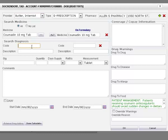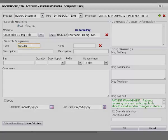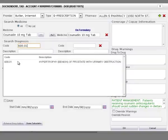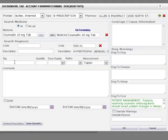Now search for diagnosis by code or description by entering the respective code or description and pressing enter. Use cross button to delete the search options.